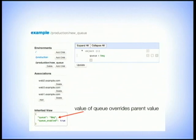We can look at the first child of the production environment, which we'll call 'new Q'. For example, we're swapping out our queue infrastructure and want to test that our new queue works. This new Q environment, which lives under production, says the Q is ZeroMQ. And in the inherited view, you see the value overrides the parent — Q is ZeroMQ, and Q_enabled is true.